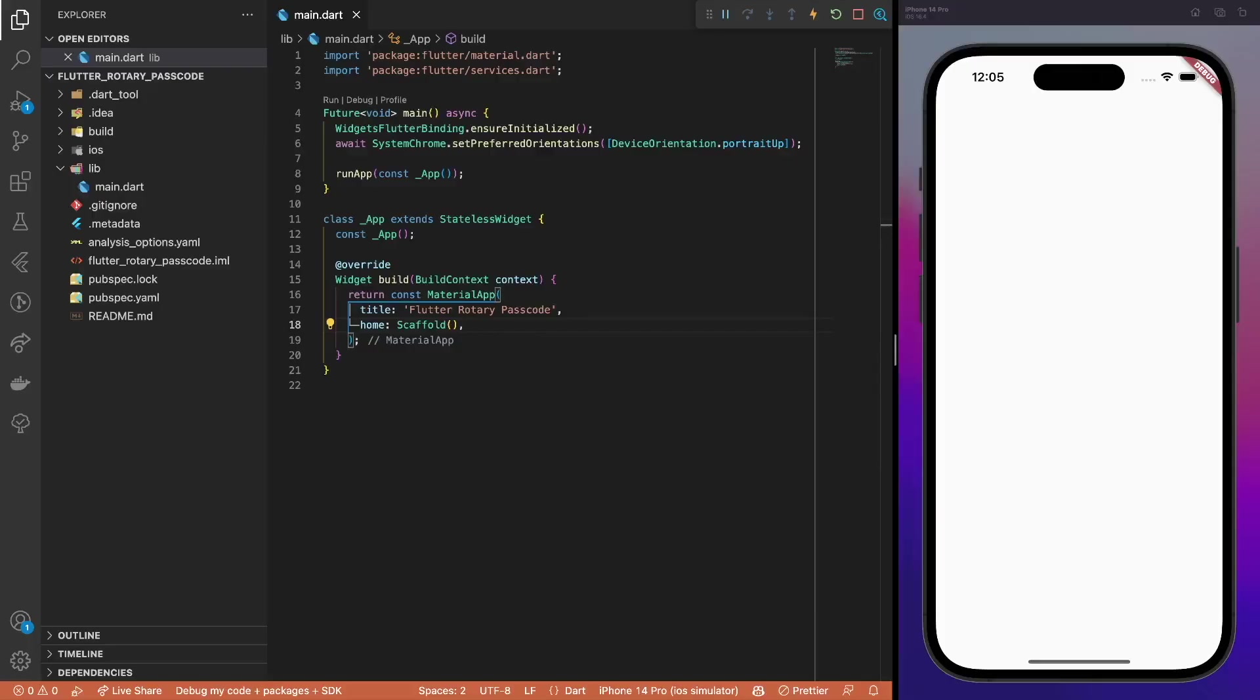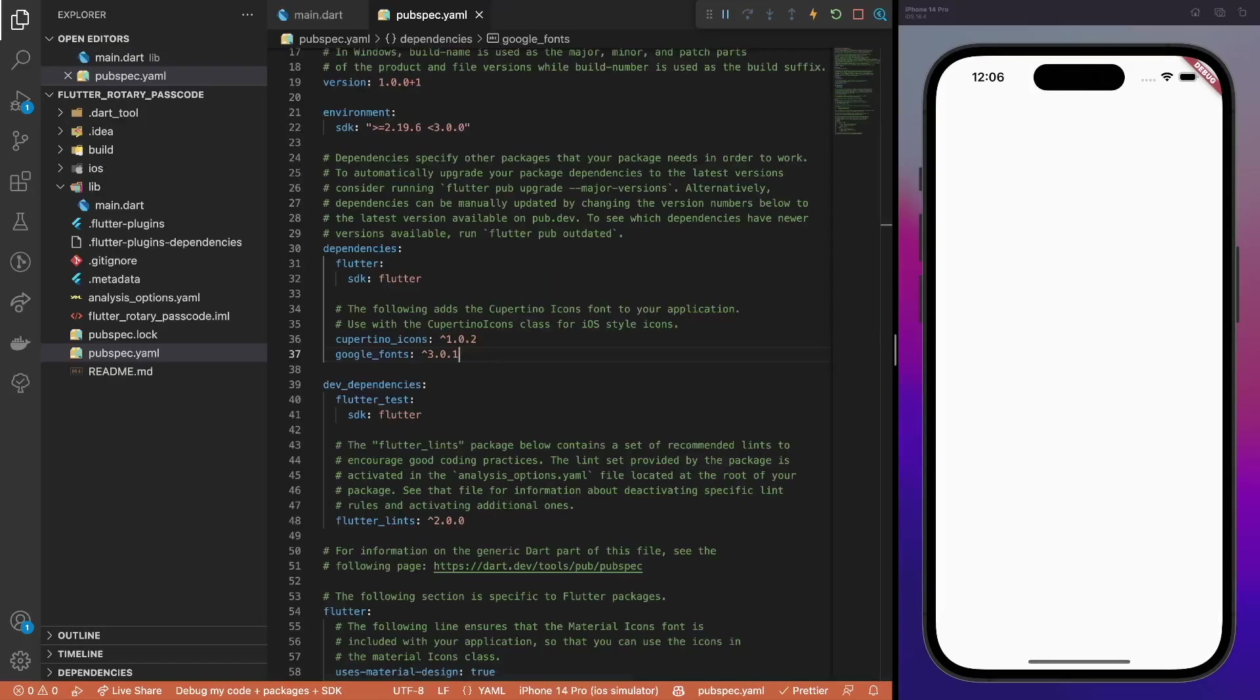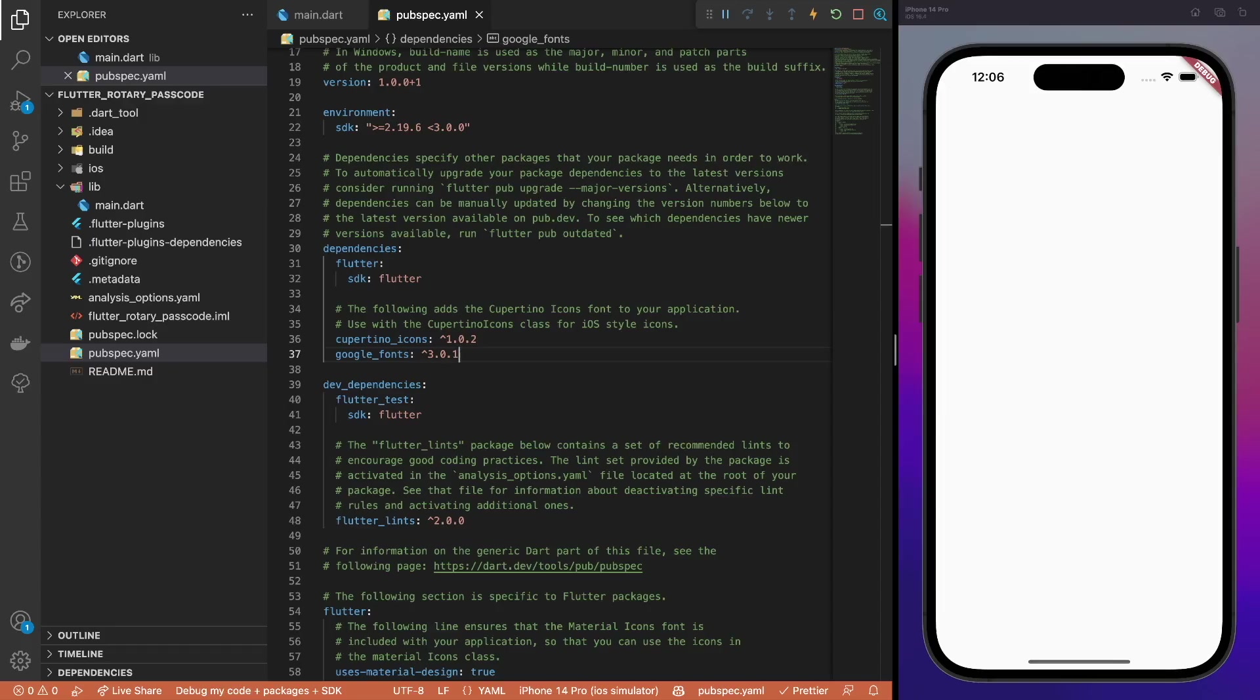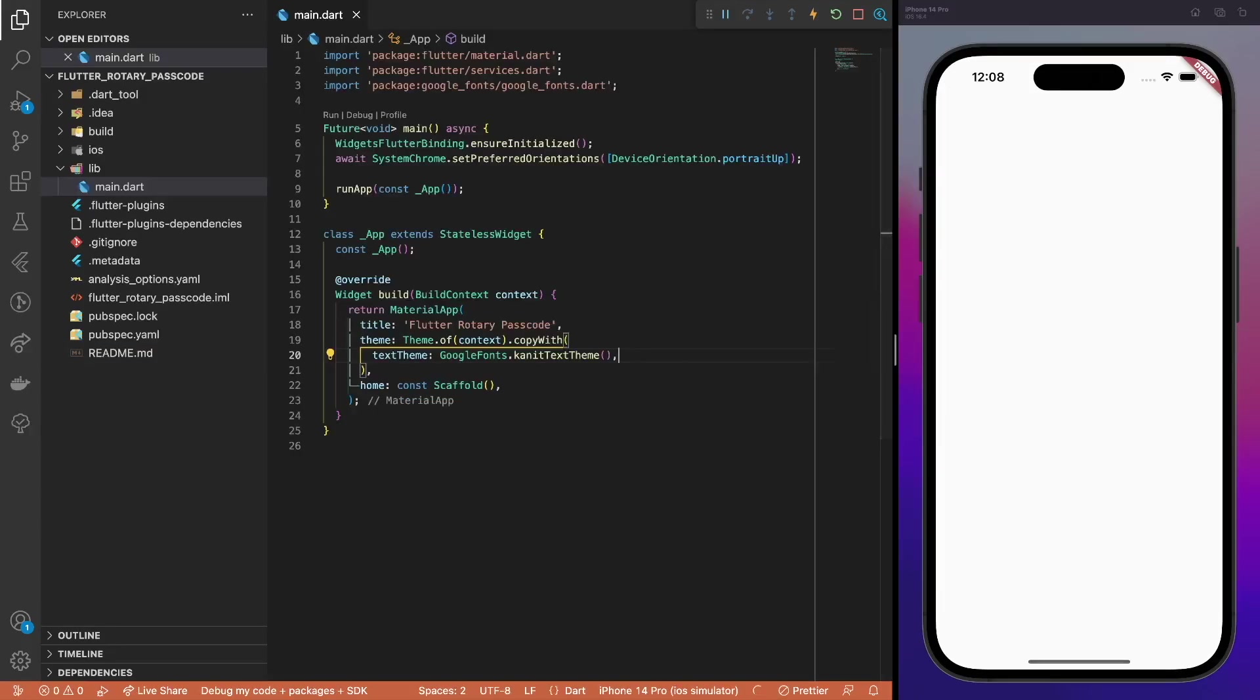Start with this simple project, where the set preferred orientations method ensures that the app can only be used in portrait mode. Also, for the app's typography, we will use Google fonts. Thus, add the missing project dependency to the pubspec.yaml file. After going through the available Google fonts, it seems that the can-it font is a close enough option comparing to the original design. Use it as the main text theme for the app.